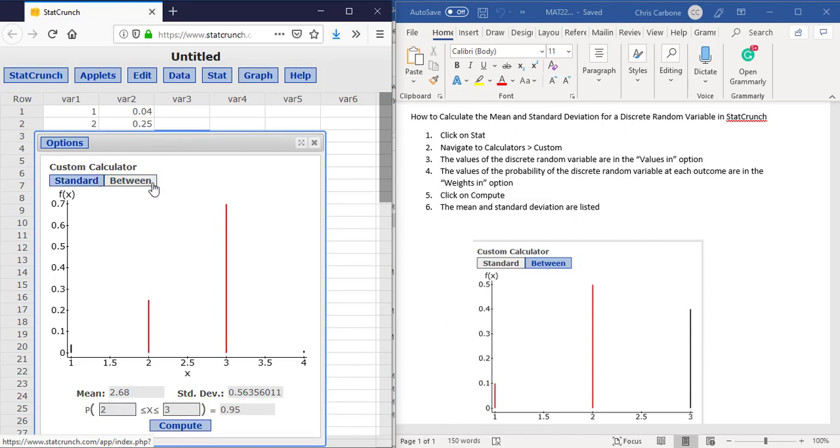Likewise, we could do a between as well if we wanted to. So just between 2 and 3 would be 0.95.